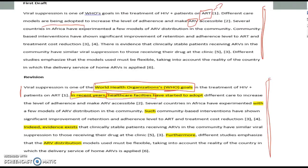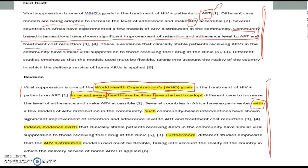For sentence three, I left it largely as-is: 'Several countries in Africa have experimented with a few models of ARV distribution in the community.' Then the next sentence in the original read: 'Community-based interventions have shown significant improvement of retention and adherence.' I asked myself whether this refers to the sentence before — that these are the community-based interventions just described. So I added 'such' — 'Such community-based interventions have shown...' Just one word, but it makes a much stronger connection between the two sentences. Without 'such,' that connection isn't there.